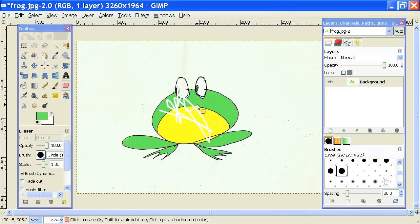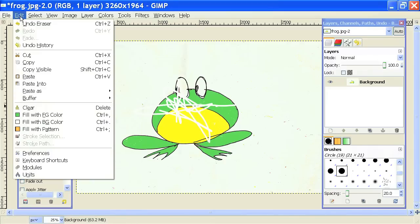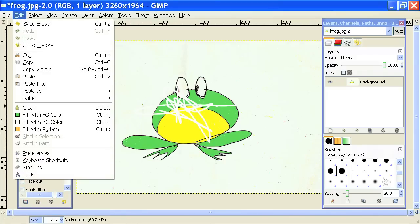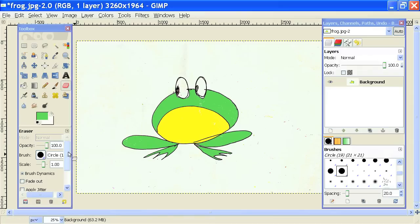Luckily, in GIMP, like in many other programs, you can undo your last move by going to Edit, Undo. That will undo the erasing that I just made.